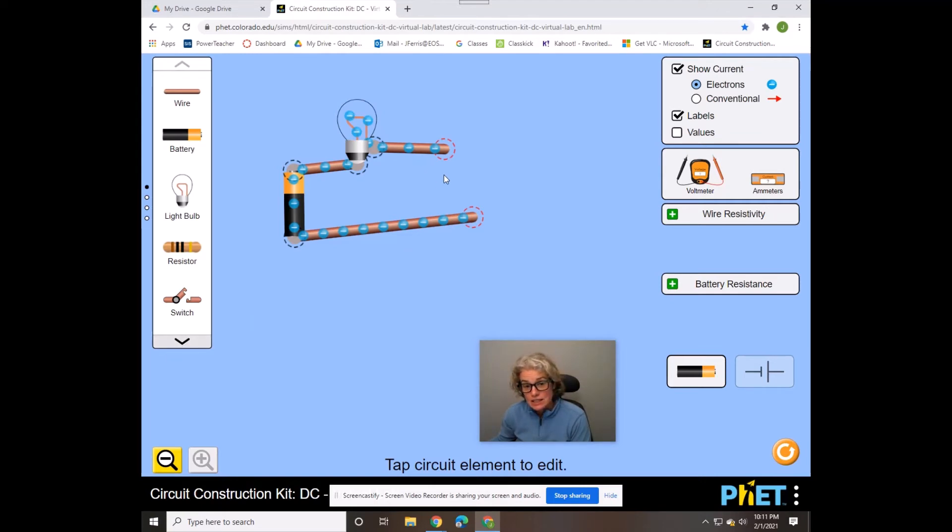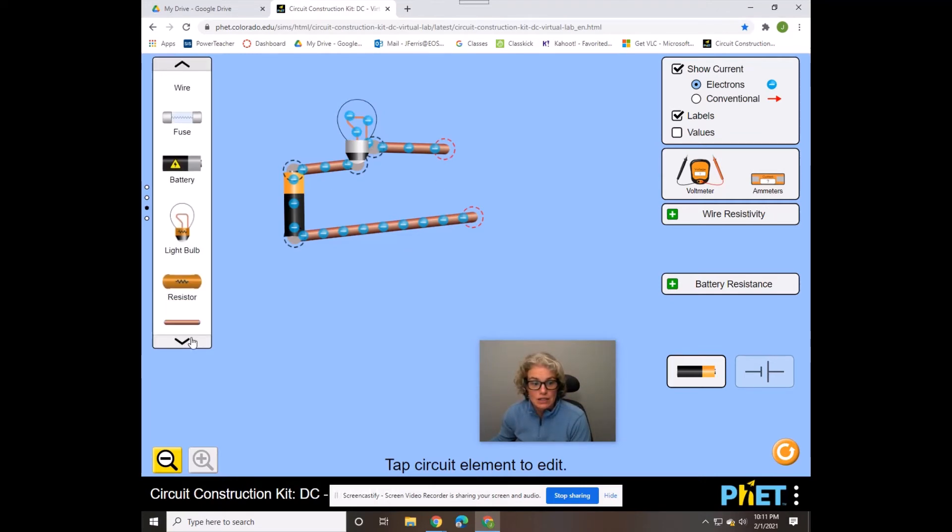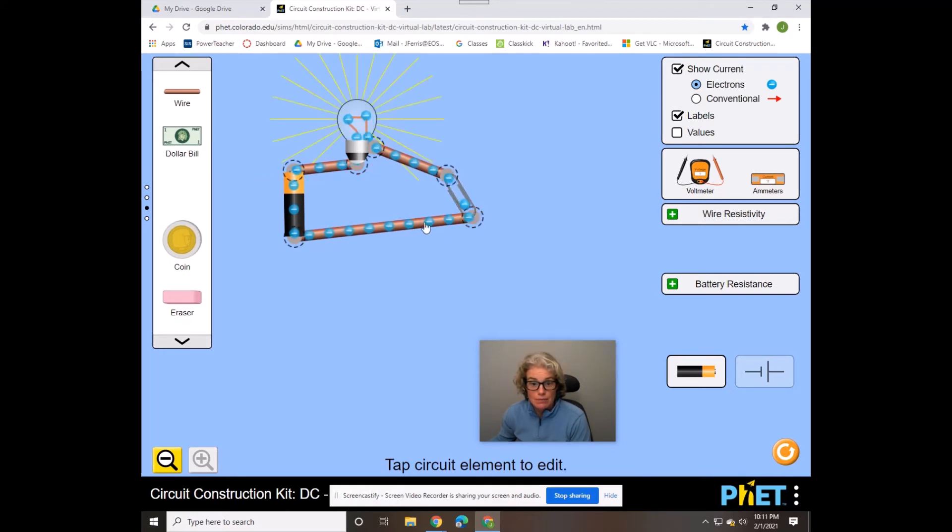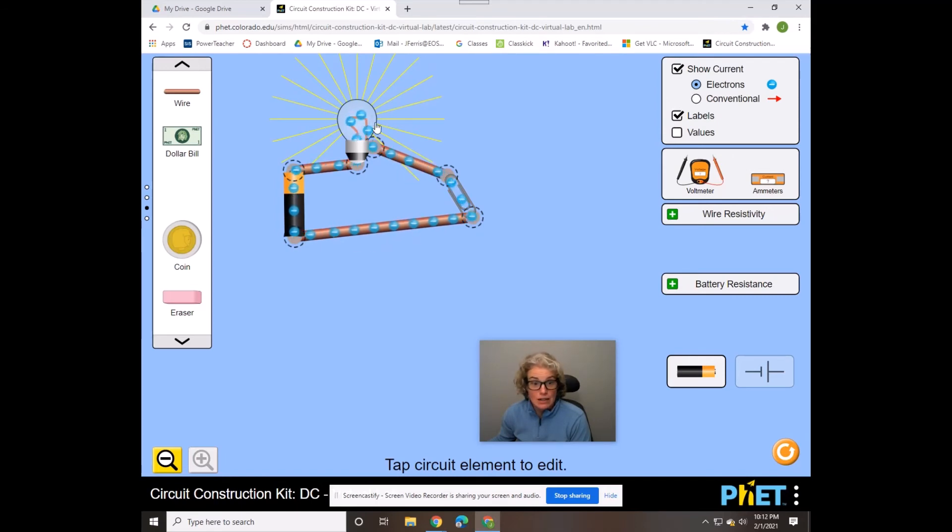If the item is an insulator, then nothing will happen when you connect it into the circuit. So for example, I could test a paper clip and you will see that the blue dots are moving, that means electrons are moving through the circuit and a light bulb is lit.